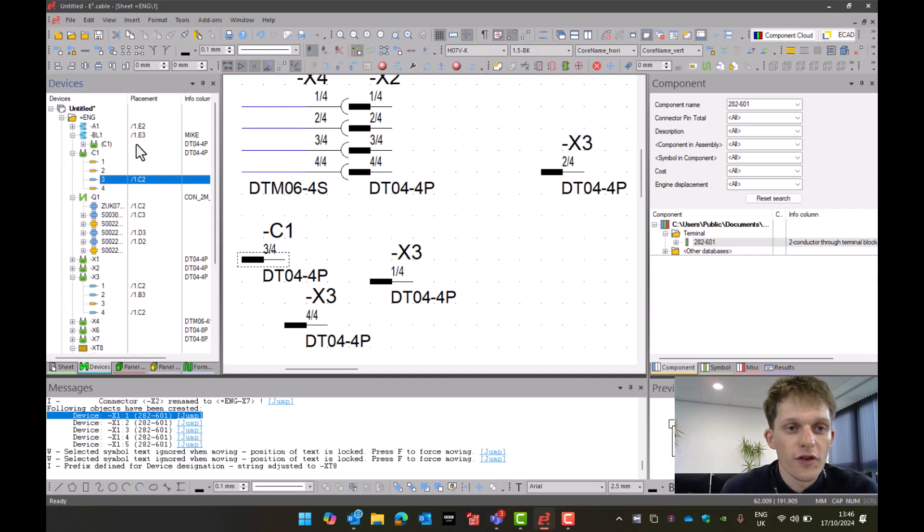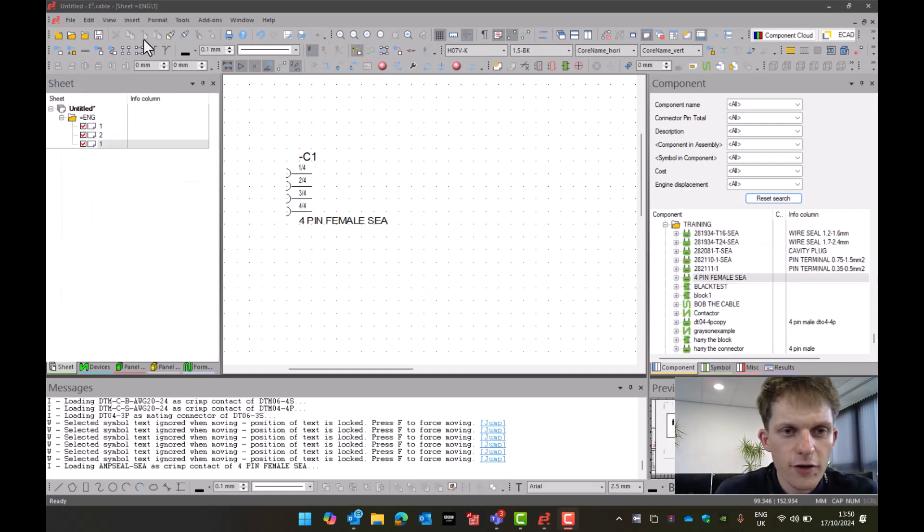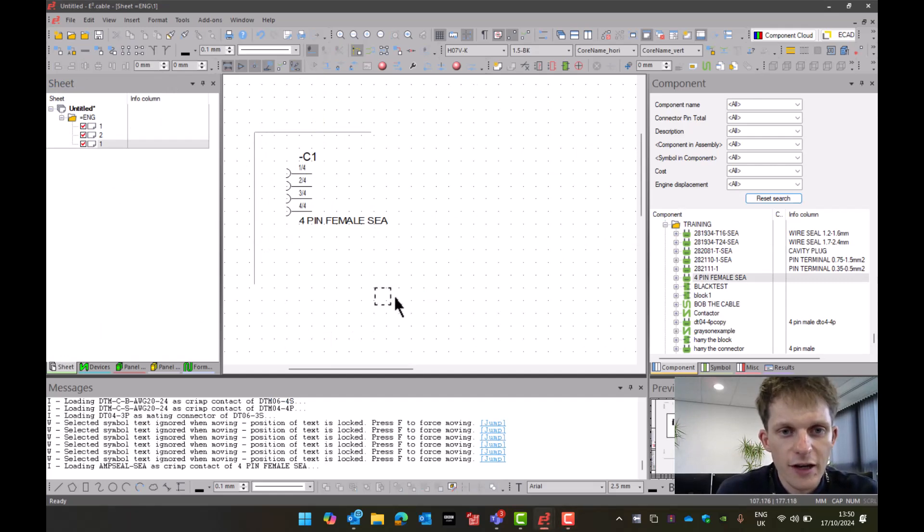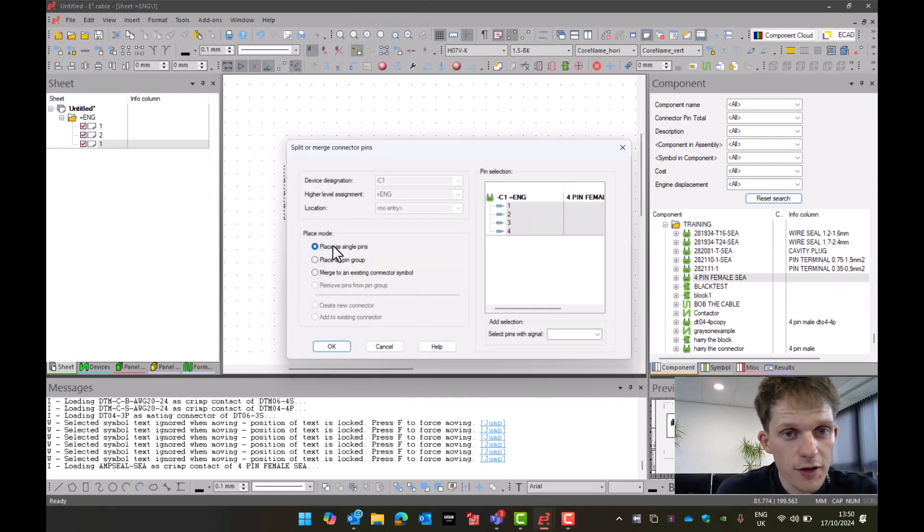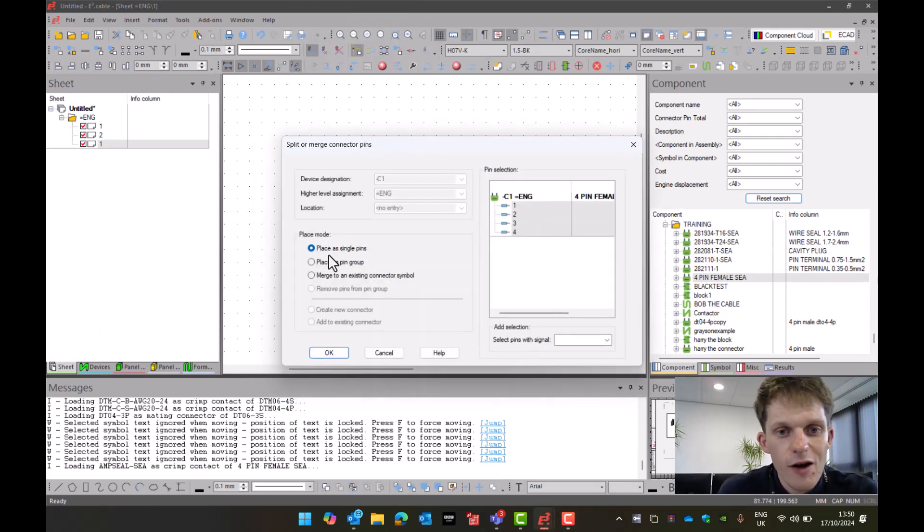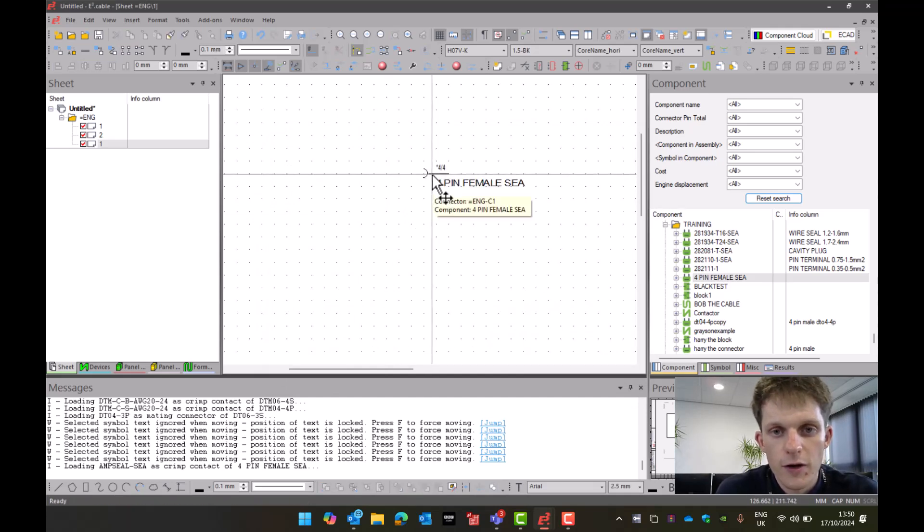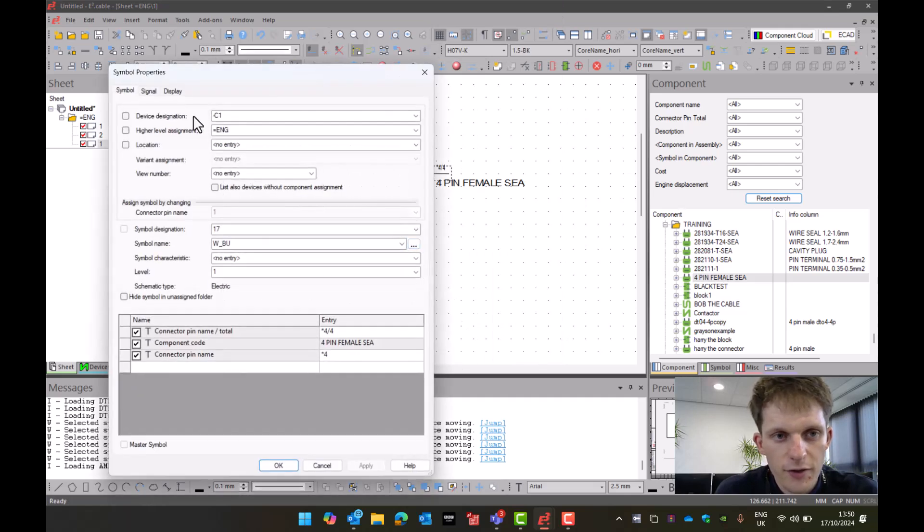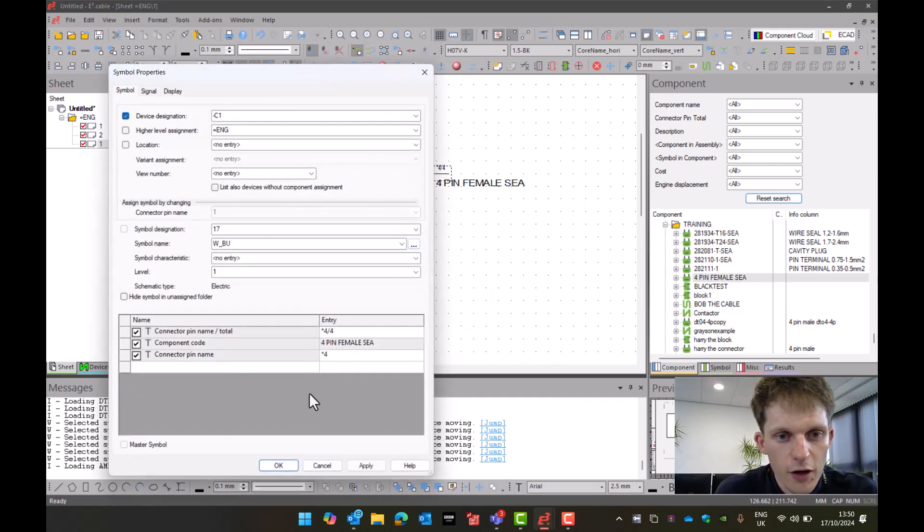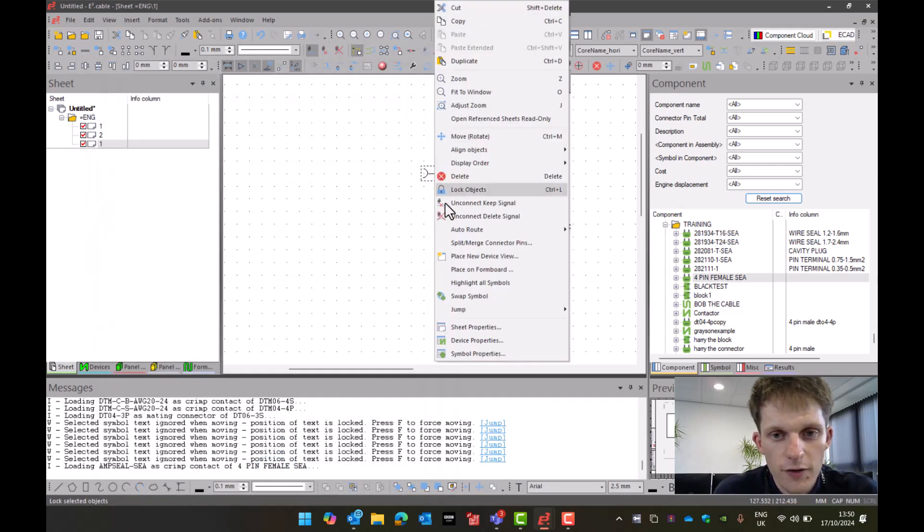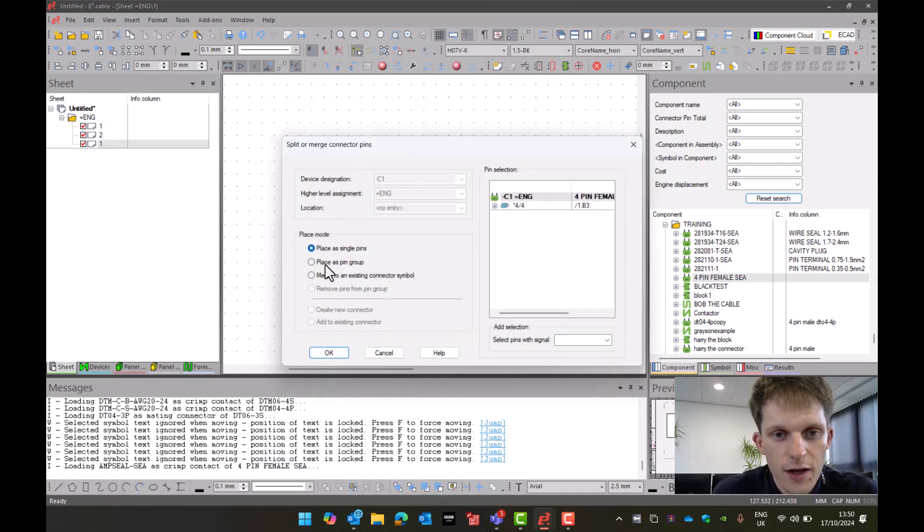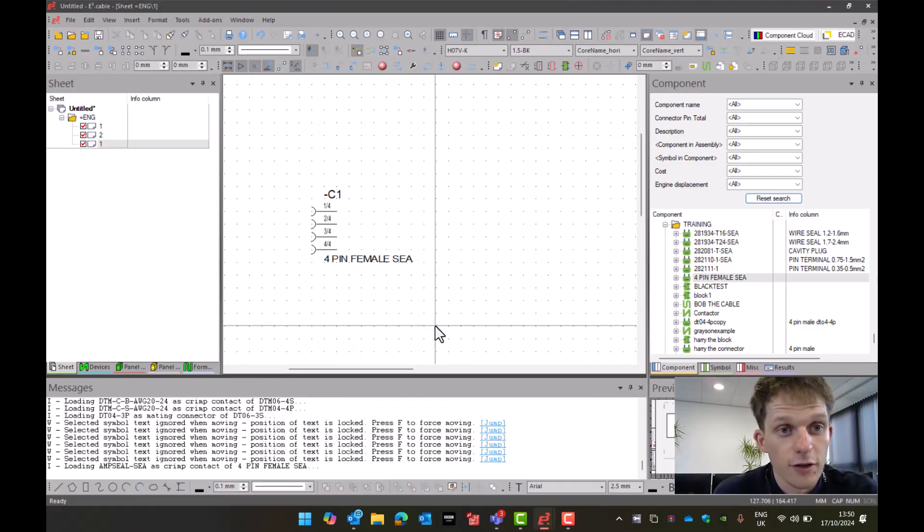Also, this is the great thing about visualization parts in the device tree - I can see exactly what's going on in my project. An important thing also with connectors - if I've placed it as a single pin view, if I select all those pins and go right-click and go to Split/Merge Connector Pins, here I have the option to place a single pin or place as a pin group. If I click place as a pin group and press okay, I can then merge them into one individual symbol. If I then go right-click on symbol properties and then turn back on C1, I can then show them as so. And I can do the inverse - if I then go right-click Split/Merge Connector Pins and go place as single pins and press okay, I can then place them as single pins.